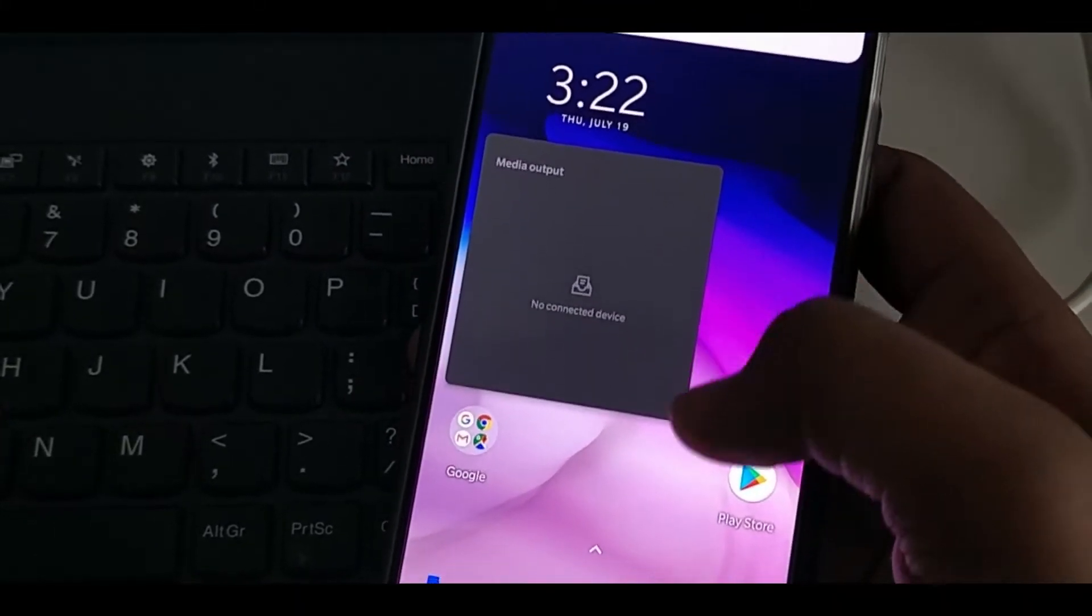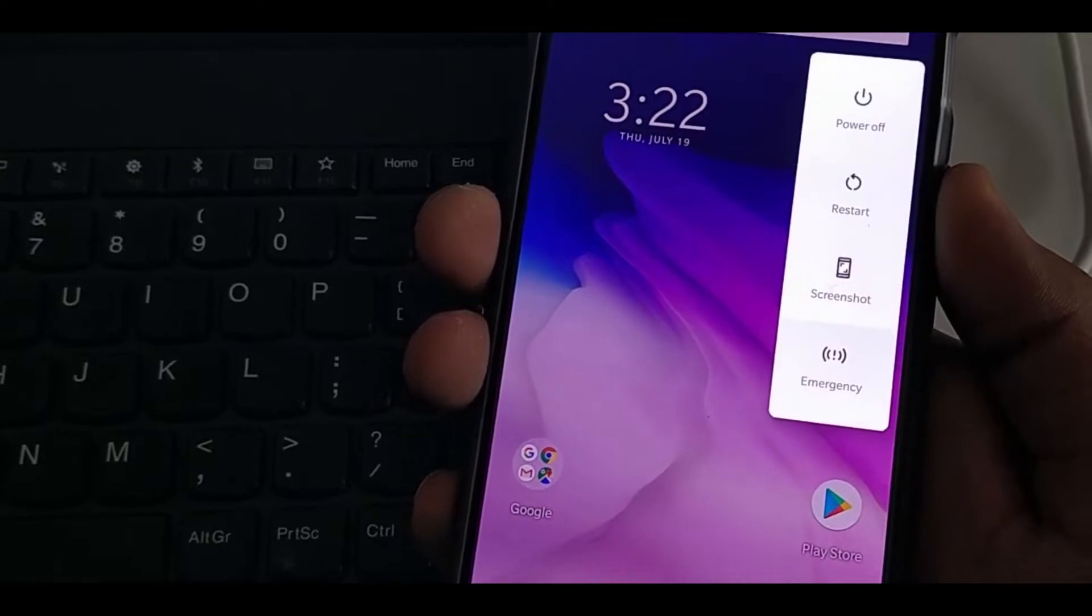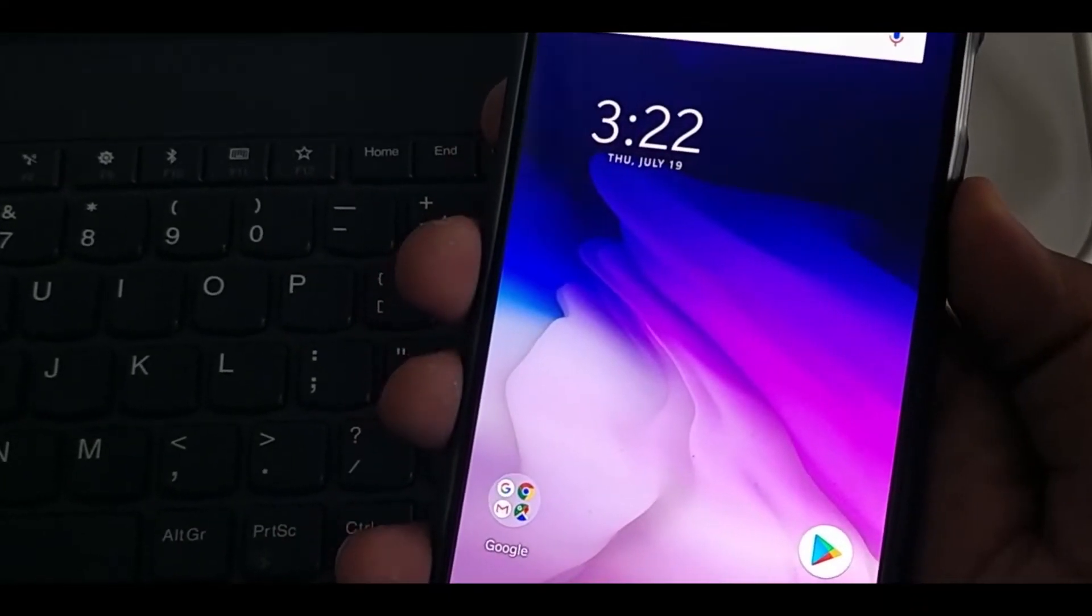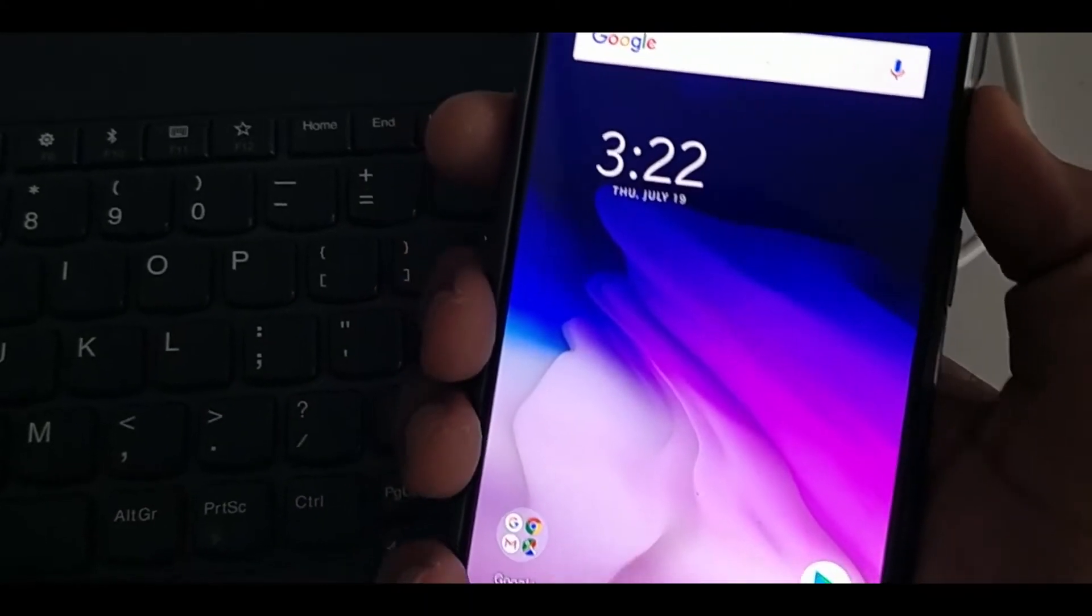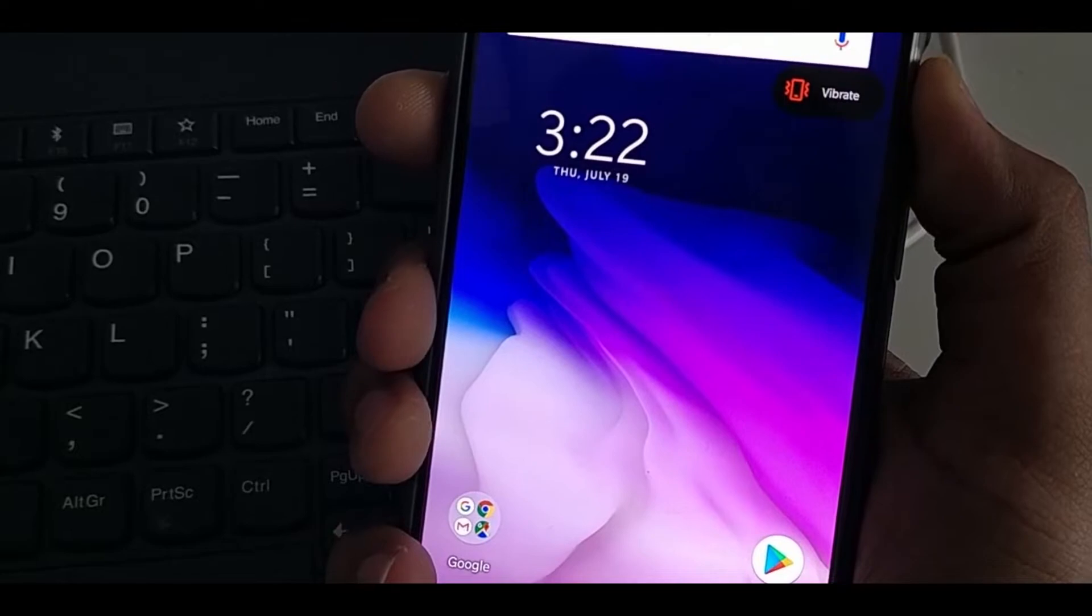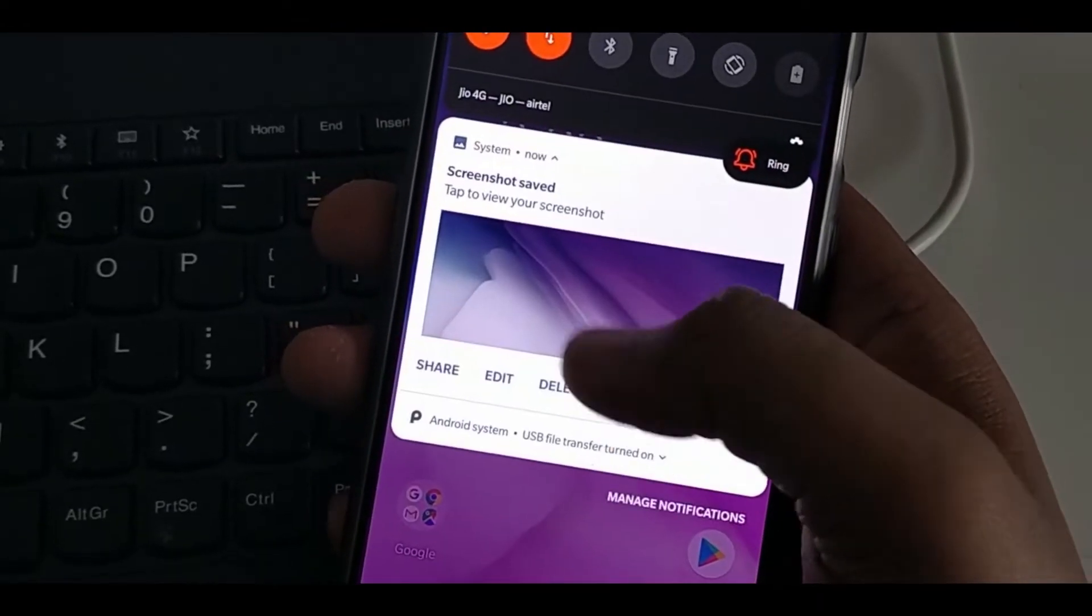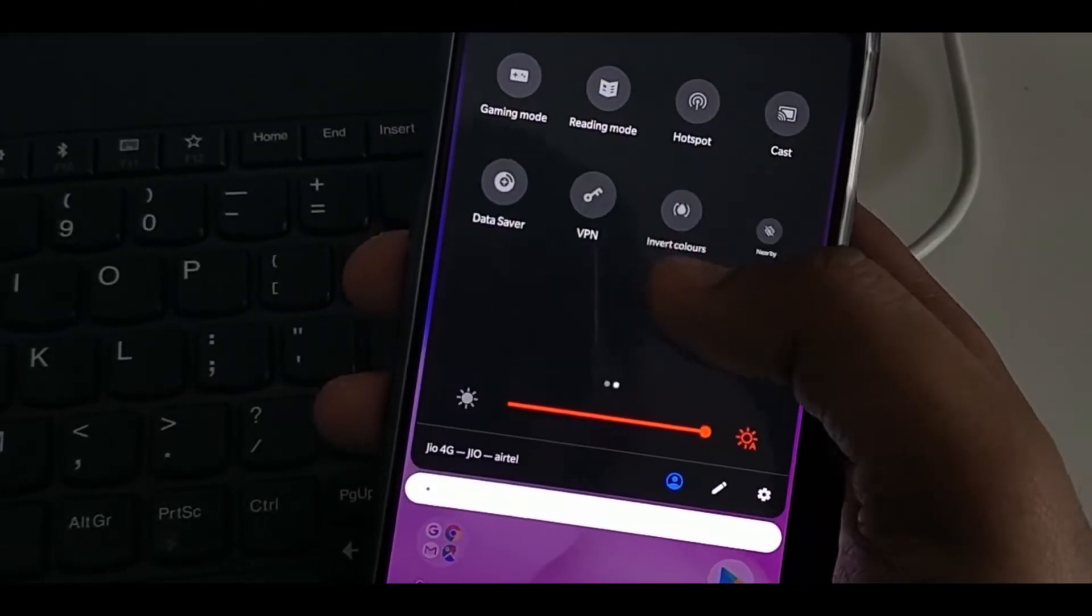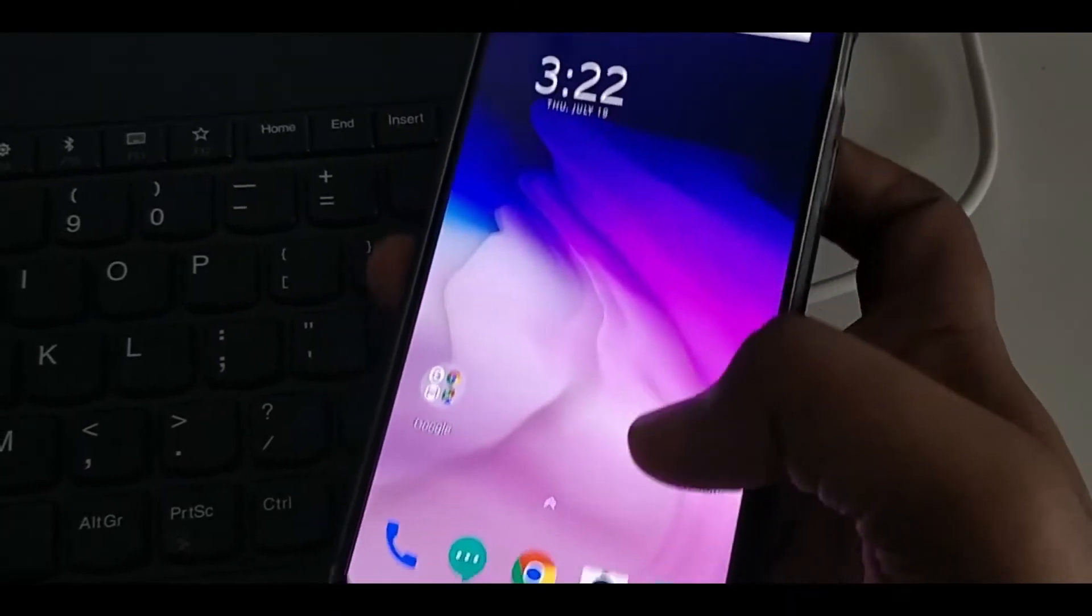For volume, you can also check the connected audio output devices directly from there. On long press, you can reboot as usual. So these are the new changes. Hope you can now install Android P on your phone. Android alert slider animation and everything.